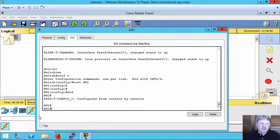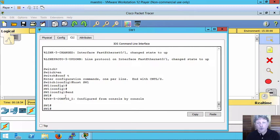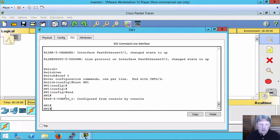Right, so our host name is now SW1. If I want to keep that, what I need to do is copy the running config, that's which resident in memory, to startup config, which is a non-volatile memory.